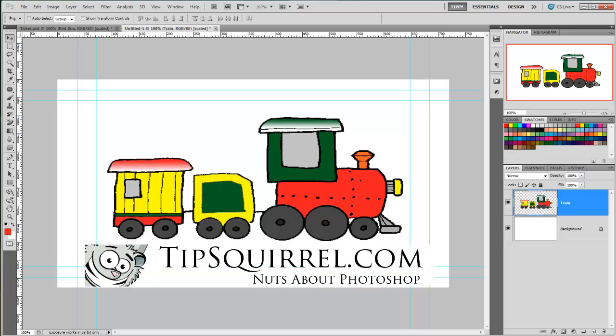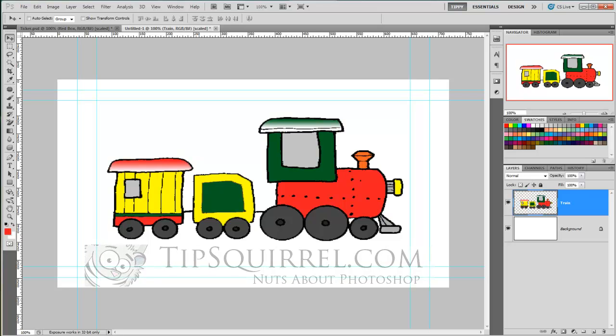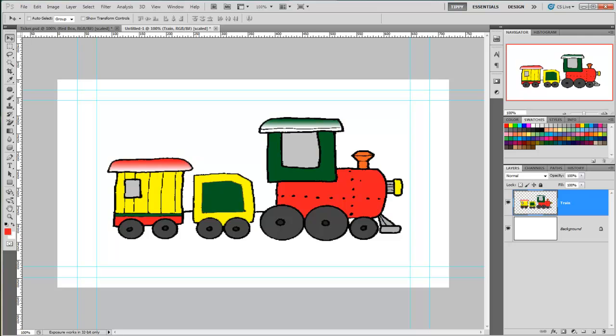Hello, I'm Tipsquirrel from tipsquirrel.com and in this video we'll be taking an introductory look at keyframes. Now keyframes can be found throughout the Creative Suite and possibly in their simplest form right here in Photoshop Extended. So let's take a look.